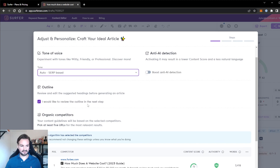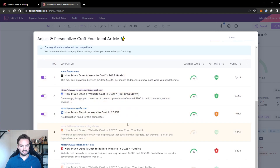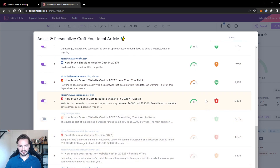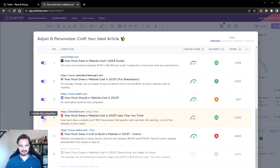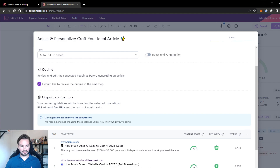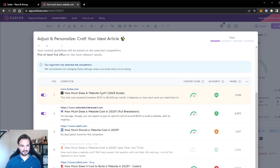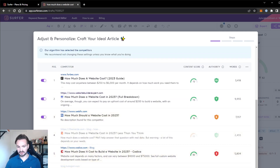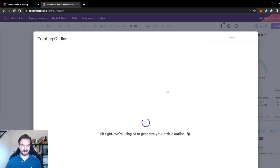I would like to review the outline in the next step, of course. Right here we will choose the best matches, which the tool does automatically for you, but you can change this however you like. For example, if we also want to include a competitor we can do so. You can see that it's based on a content score. So click create outline — it will create an outline based on the contents of the selected competitors, which all have content scores in the green.